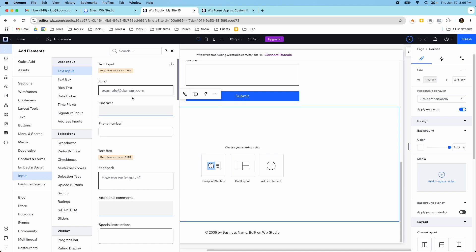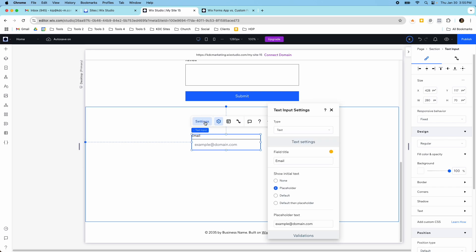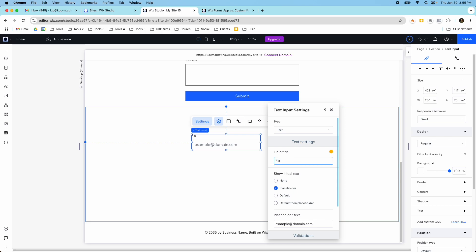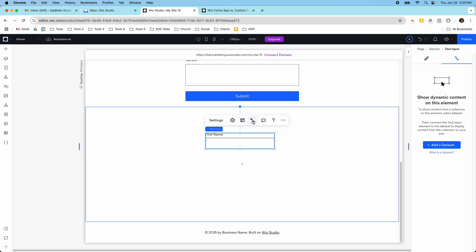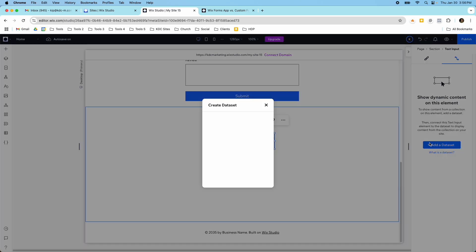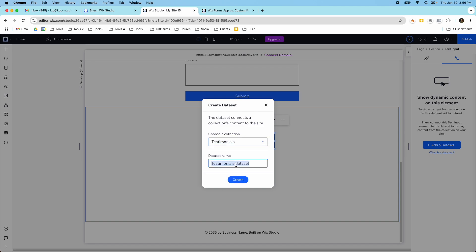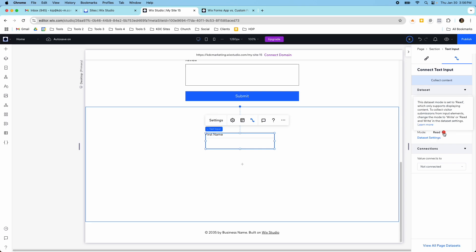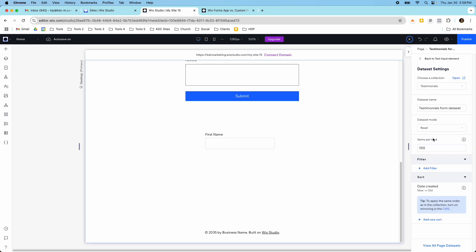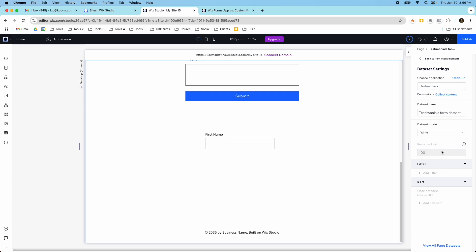We need a text box — I'm going to change this to just text and call this first name. Then we need to connect this to our data set using this connector here, the connect to CMS button. I'll click that, then choose my collection — testimonials — and name this the testimonials form data set, then click create. This is set to read by default, but I need to change it to write so that we can collect data. I'll go to data settings and select the data set mode to write so people can write into our form.